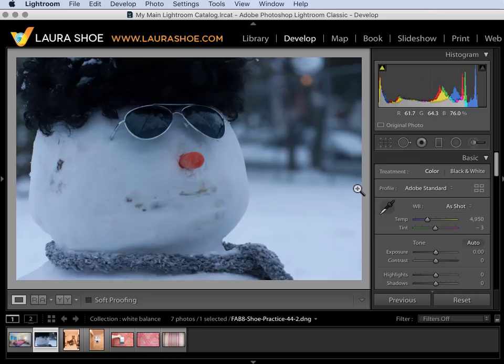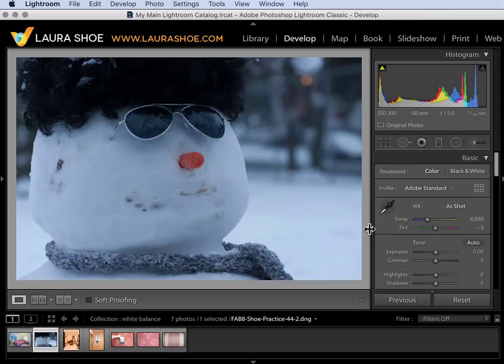Welcome everyone. In this video I'll discuss adjusting white balance here in the develop module. White balance is the color cast of the light.